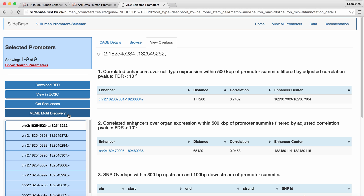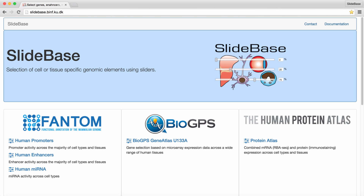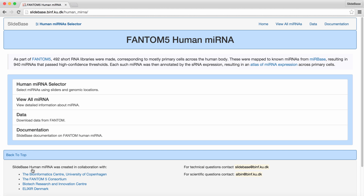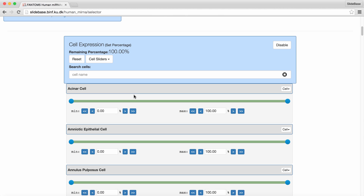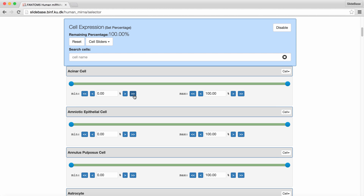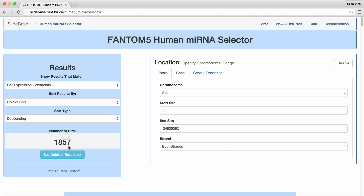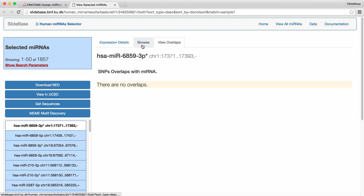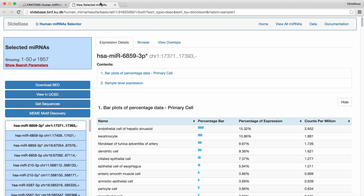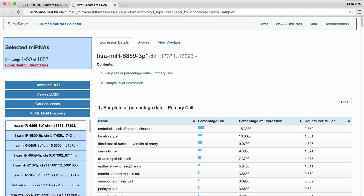Next, we will briefly show the other three resources. From the main Slidebase homepage, we can navigate to the Human MicroRNA selector, Human Gene Selector from BioGPS, and the Gene Selector from the Human Protein Atlas. The Human MicroRNA search page is structured in the same way as the Human Promoter selector, with the difference being that there is a single slider group which only contains primary cell samples. The Human MicroRNA viewer page displays similar structure and functionality to the Human Promoter's. A notable difference is that the MicroRNA list contains name-location identifiers for each microRNA, rather than just the location-based name.